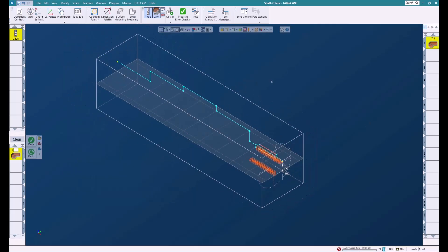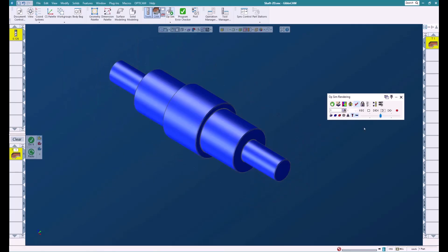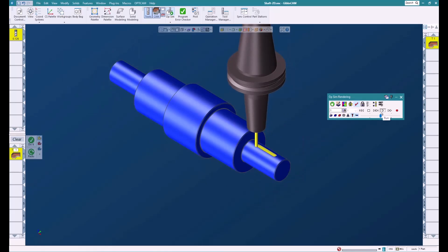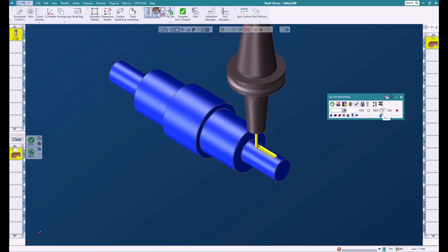If we sim this, you'll be able to see that we're now cutting the slots on all the sides.